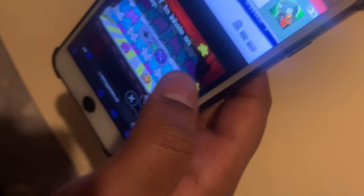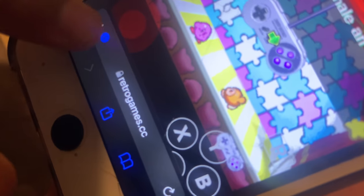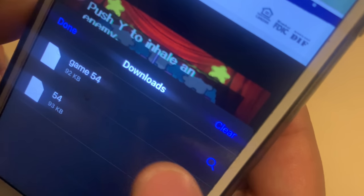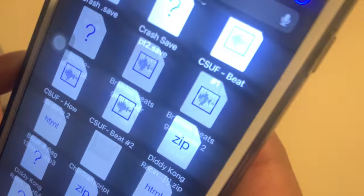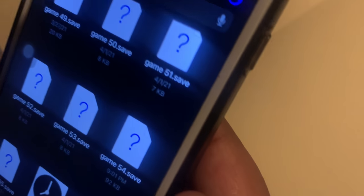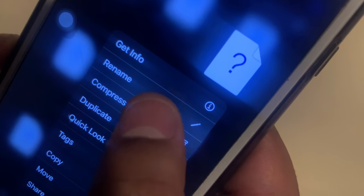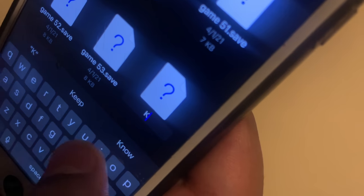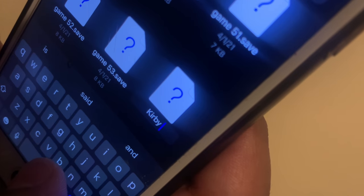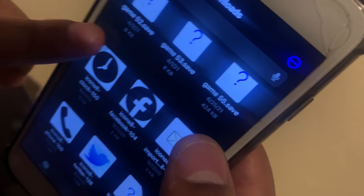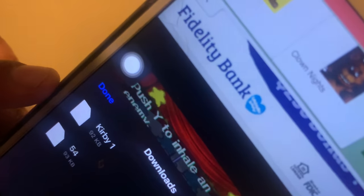It'll say do you want to download game save — you're going to hit download. And now you're going to see at the bottom left of the screen a blue download icon where the AA is — that shows you that your thing finished downloading. Then press where it says downloads and tap on downloads. It saved as game 54 for me. You're going to long press it and hit rename, erase the current name, and type in whatever you want — for this video I'm typing in Kirby 1, so it's the first save file of Kirby. Now go back to the game with your app switcher and tap done.